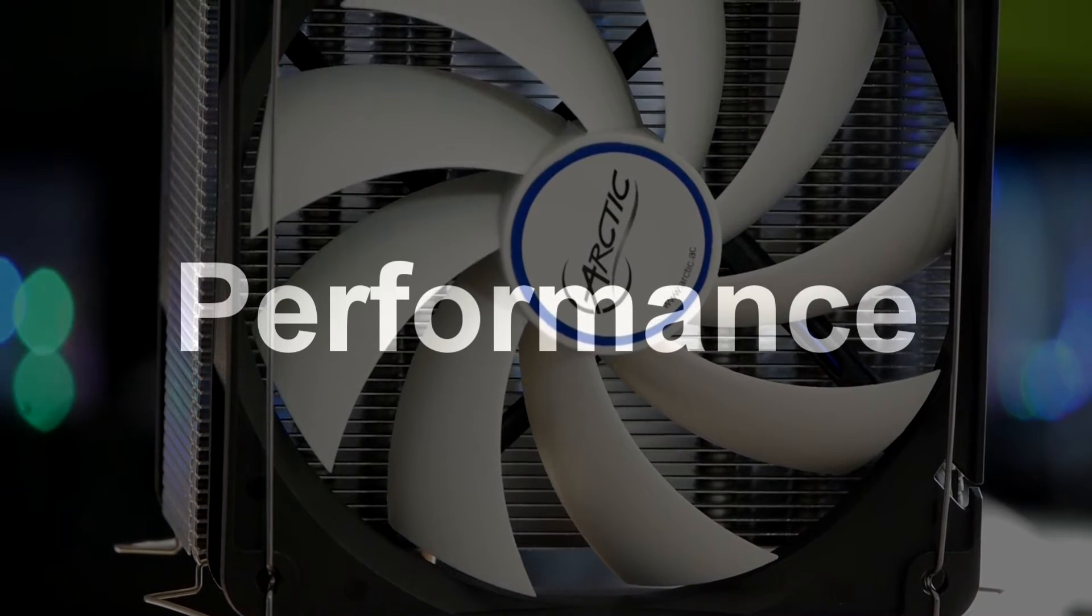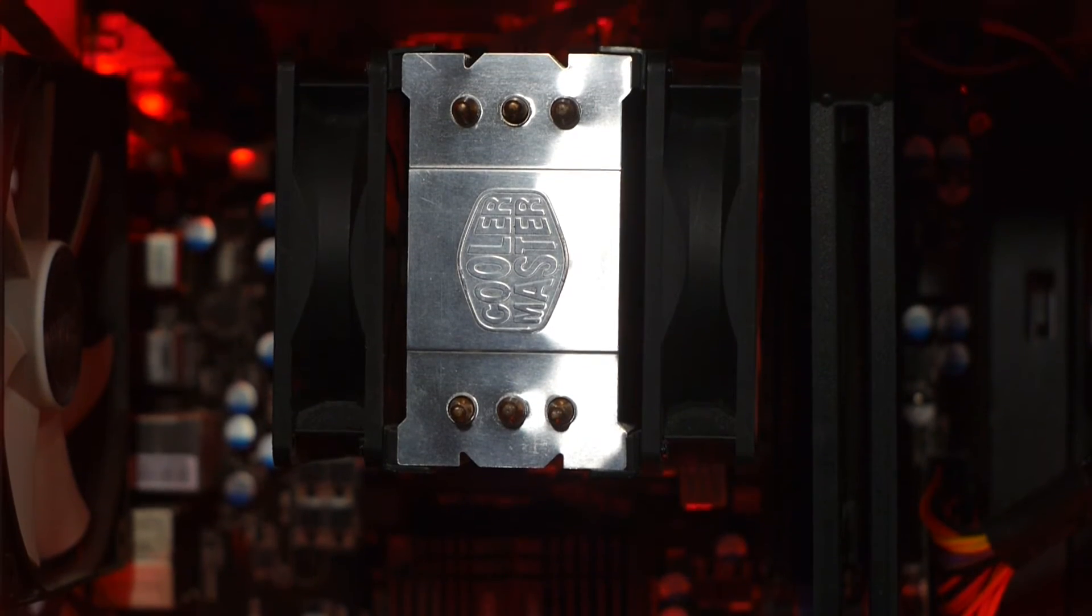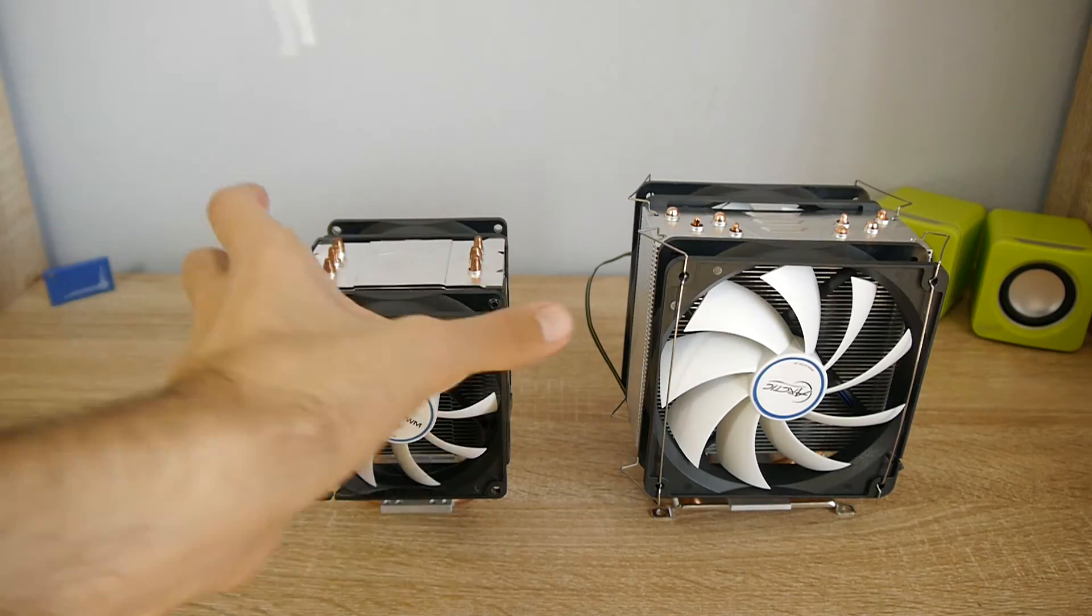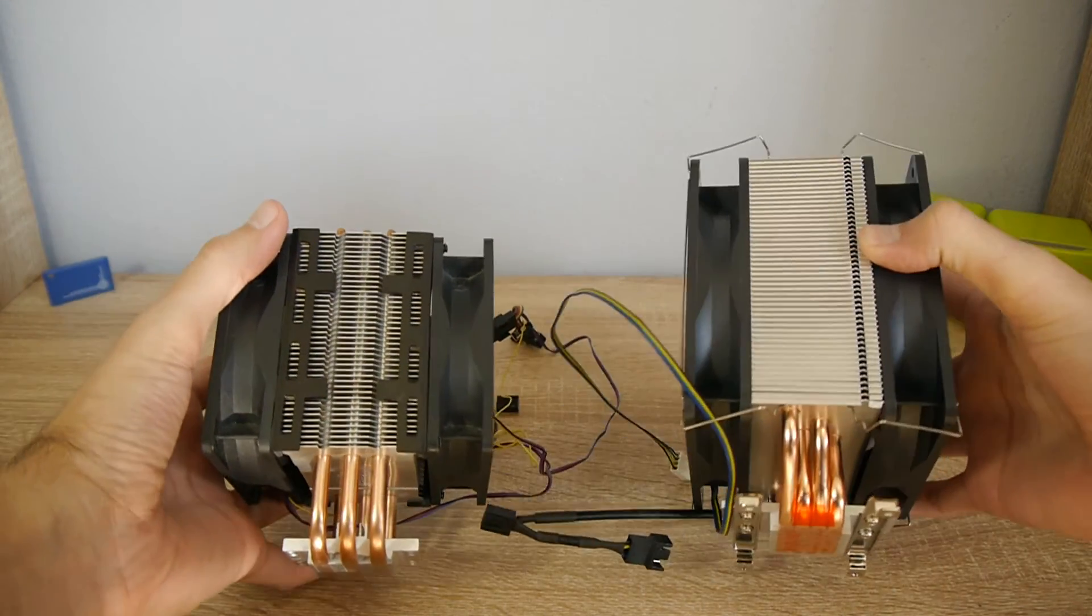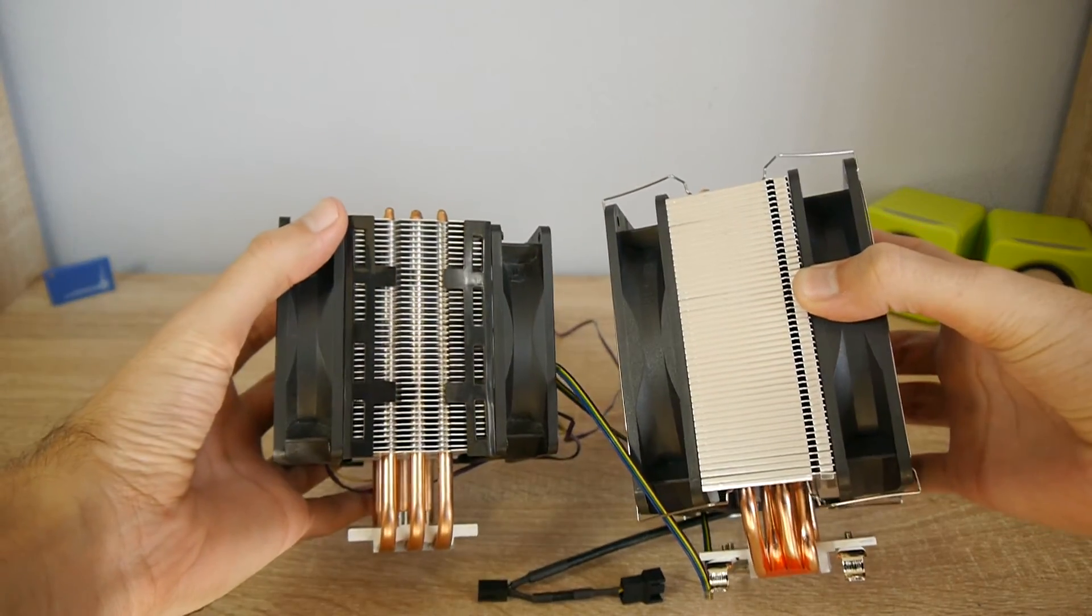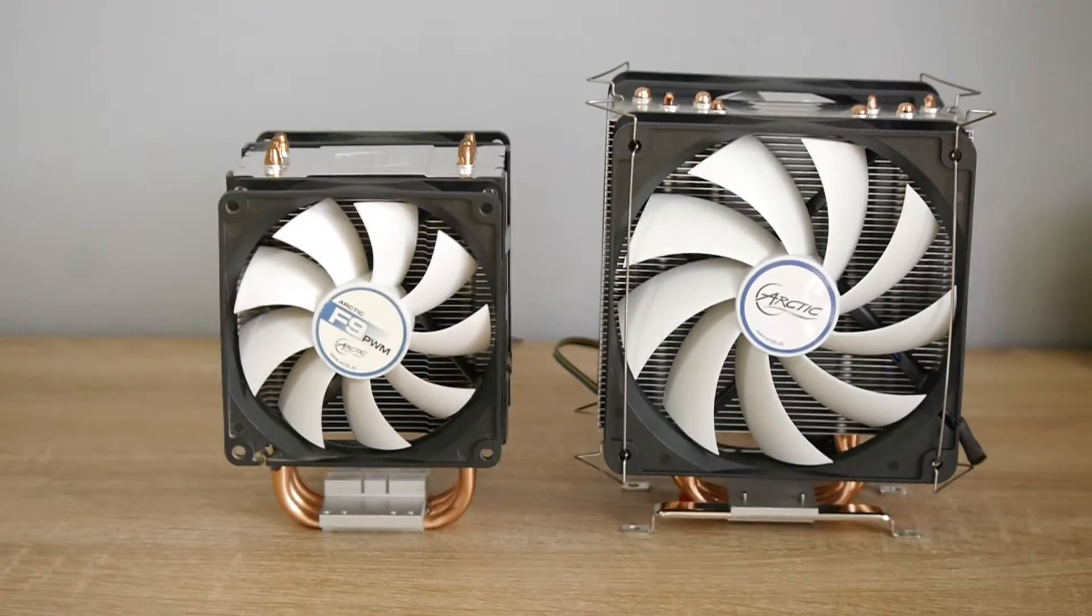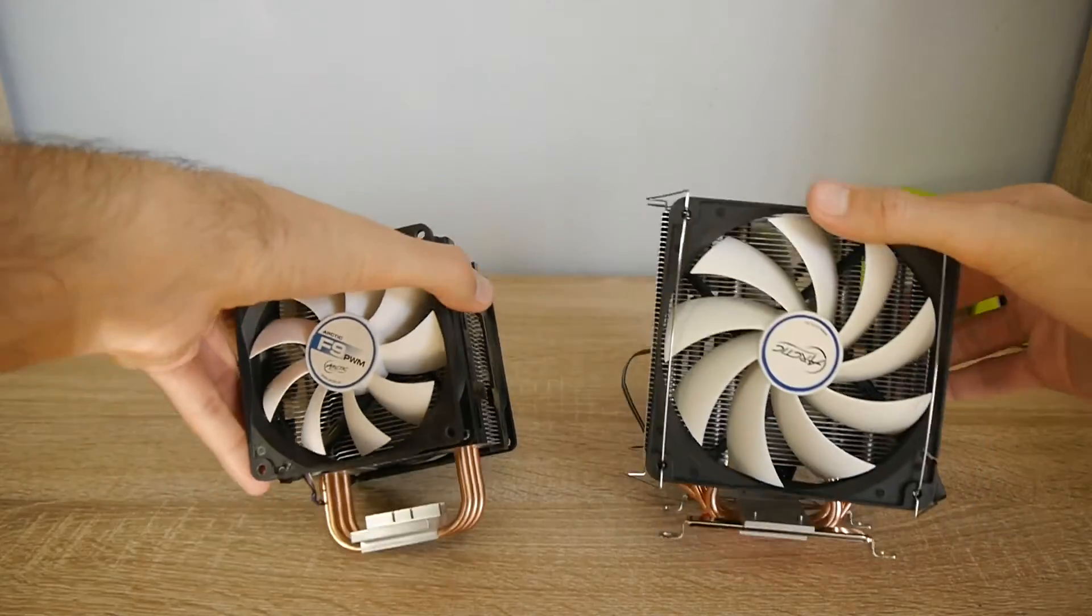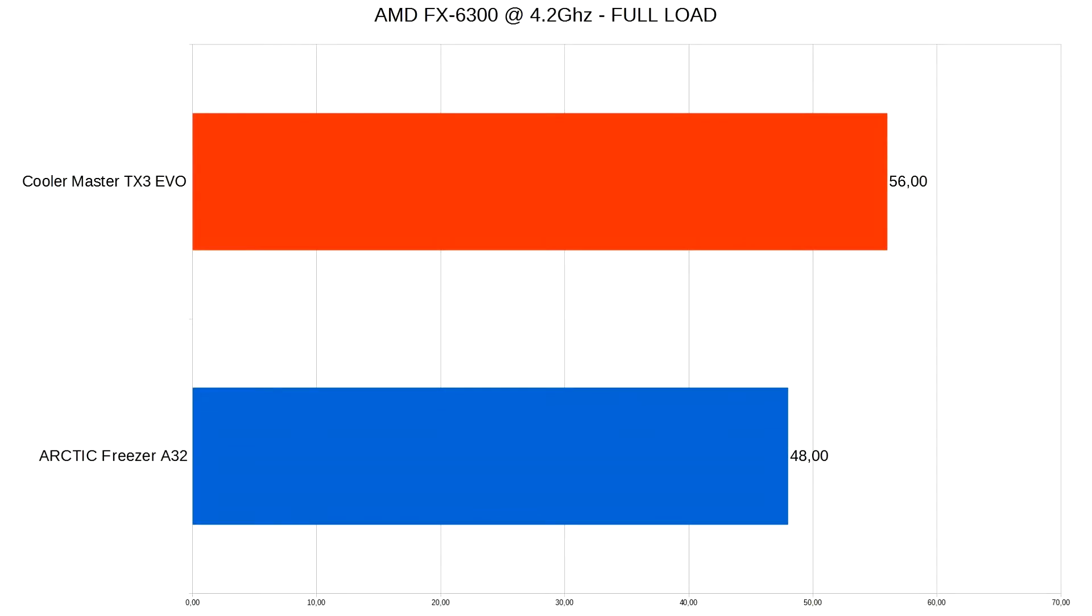Now let's talk about performance. I will be comparing it to my old Cooler Master Hyper TX3 EVO. I thought that it was big at the time, but look how small it is compared to the Freezer A32. Of course it mounts bigger fans—120mm against 92mm of the old one. And this is the graph of my CPU overclocked at 4.2 GHz and at full load. As you can see the temperature goes 8 degrees down, which is really good.